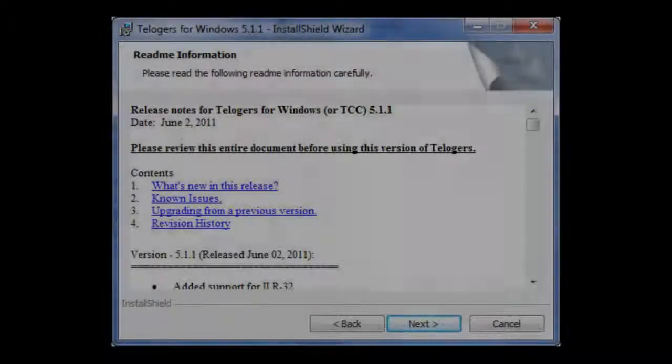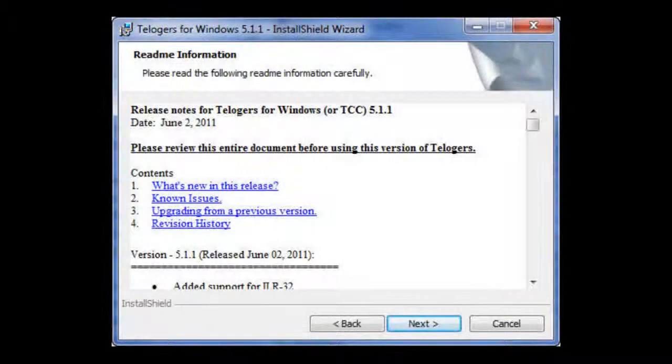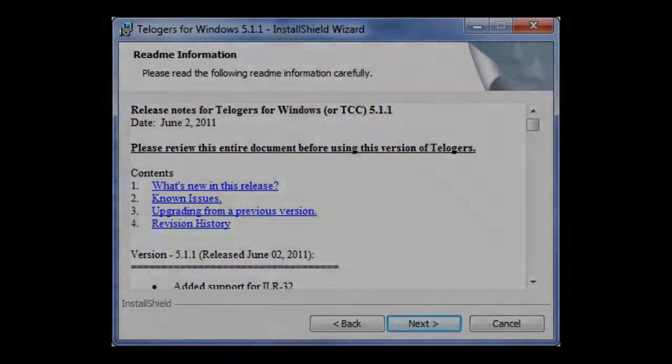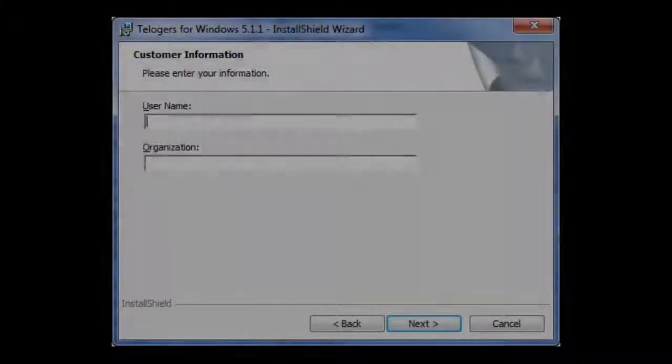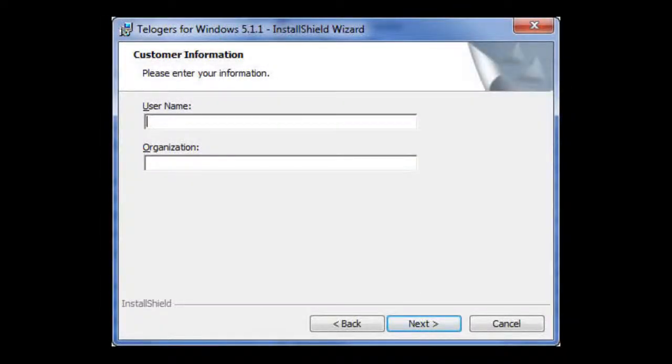Here, there's helpful information regarding this installation of Teloggers for Windows. Please enter your customer information with a username in your organization. Click Next.